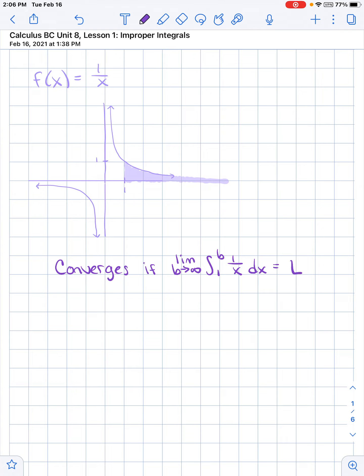If we do end up with an actual value we can calculate, then we know that this curve will approach the x-axis fast enough so that the area we're adding on is approaching 0 fast enough that we can actually calculate the area under the curve.